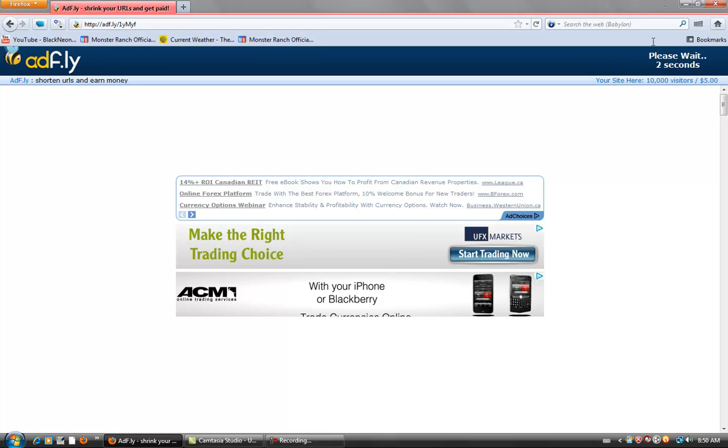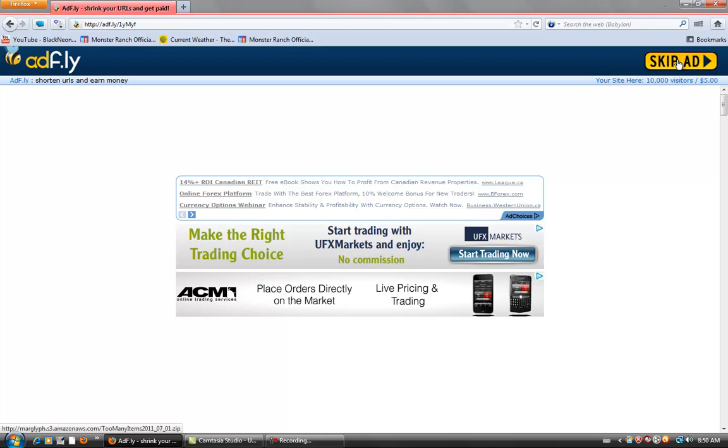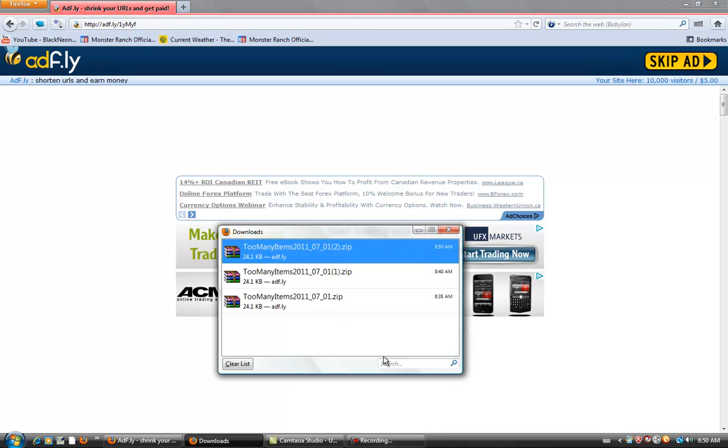You have to wait 5 seconds and then click Skip Ad. Skip Ad will bring this up in your download section.